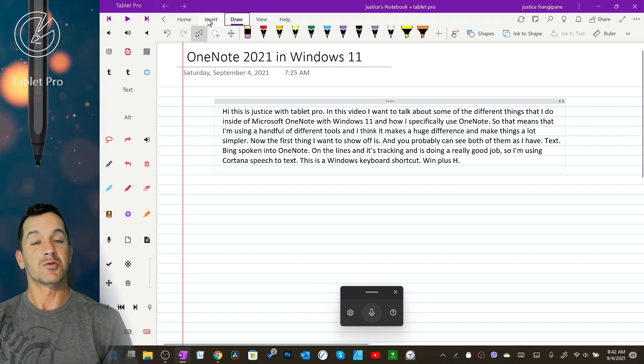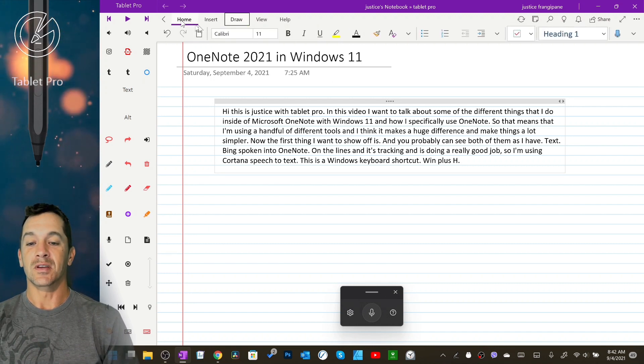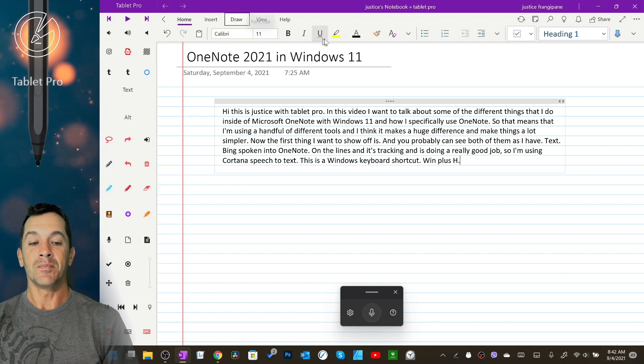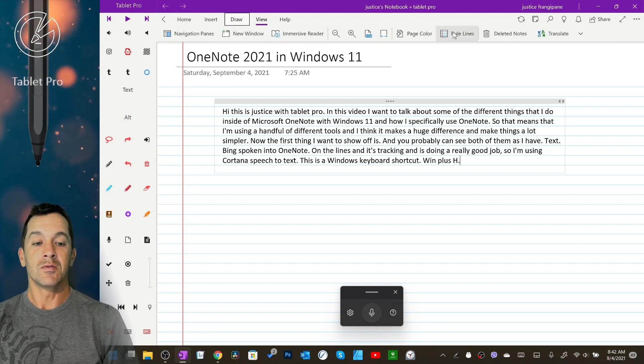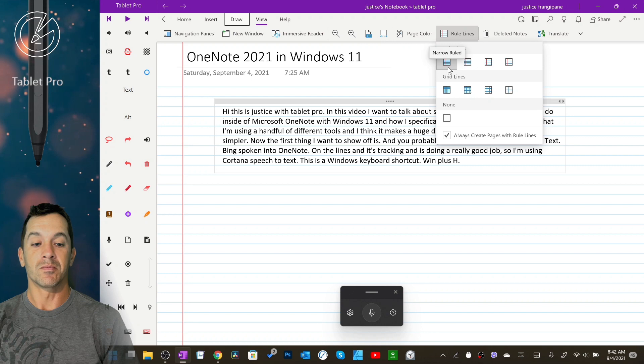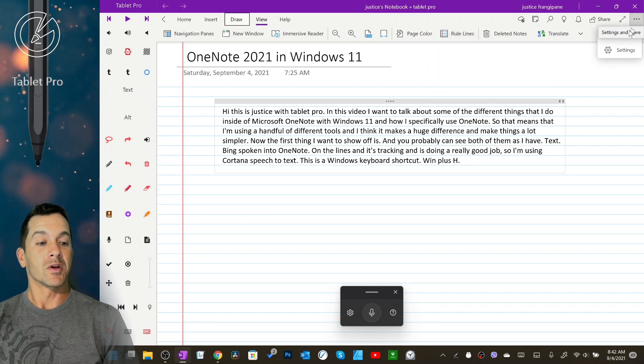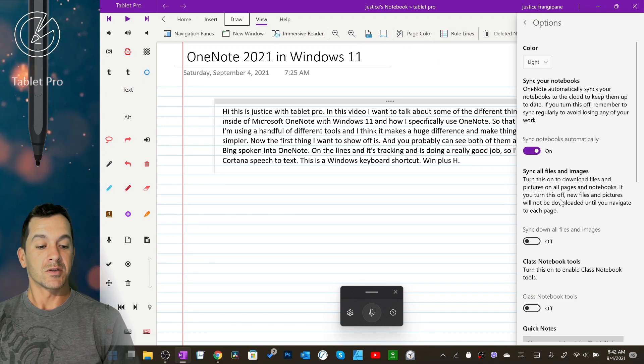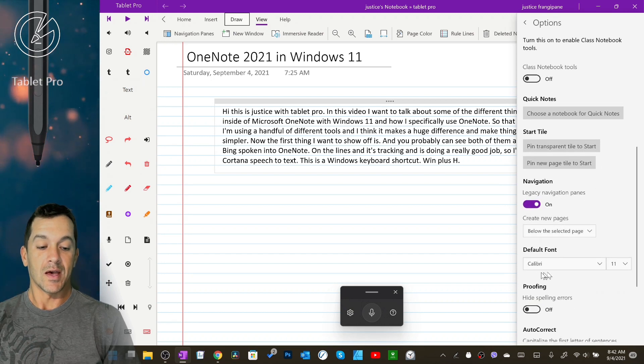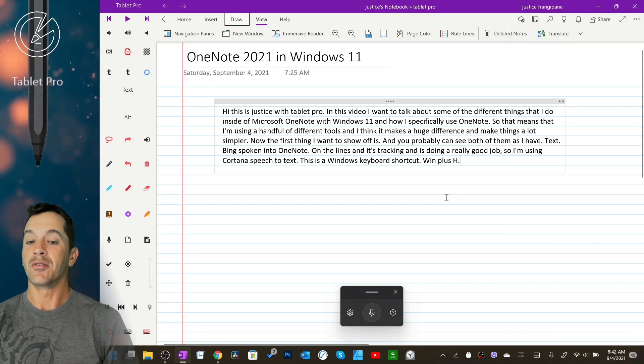So trick number one is using Calibri 11 view rule lines narrow. Now you're going to want to go over here to settings. I'm going to go to options and we're going to make sure that Calibri 11 is your default font.